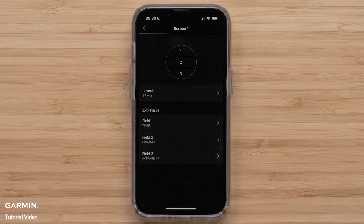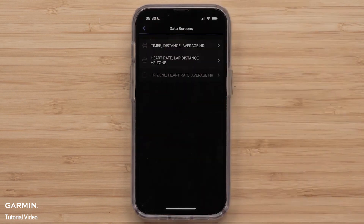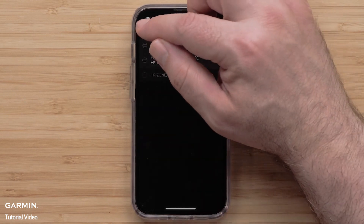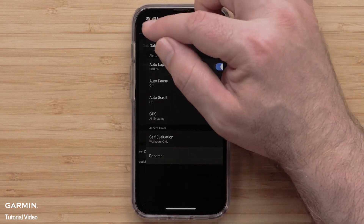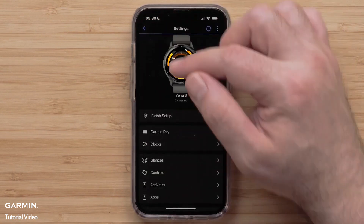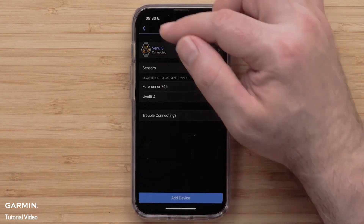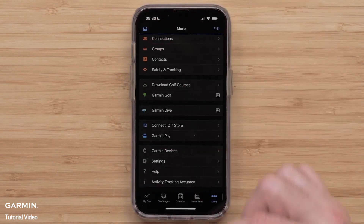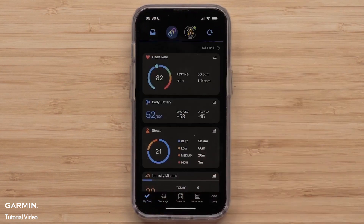When done customizing the data screens, press the back arrow until you get back to the main menu. Then, select My Day to return to your Garmin Connect dashboard.